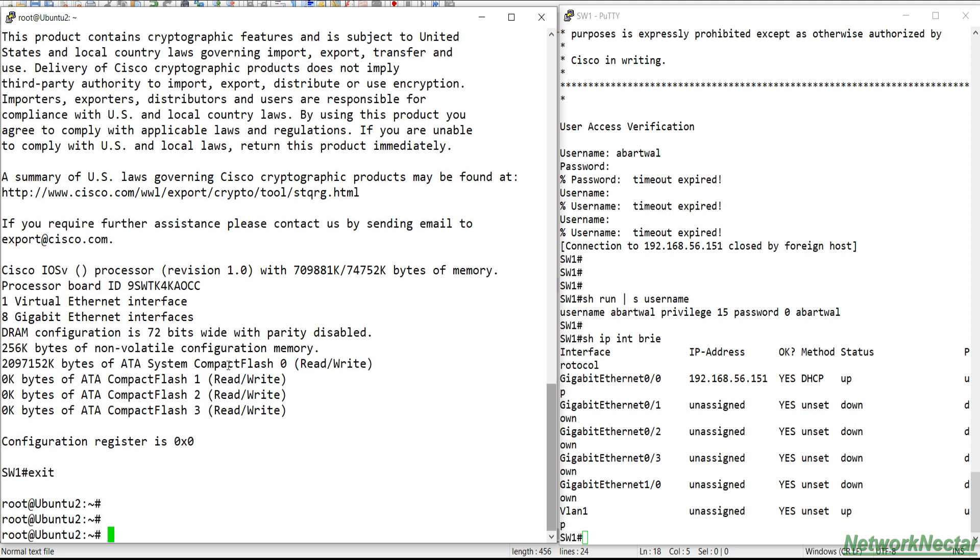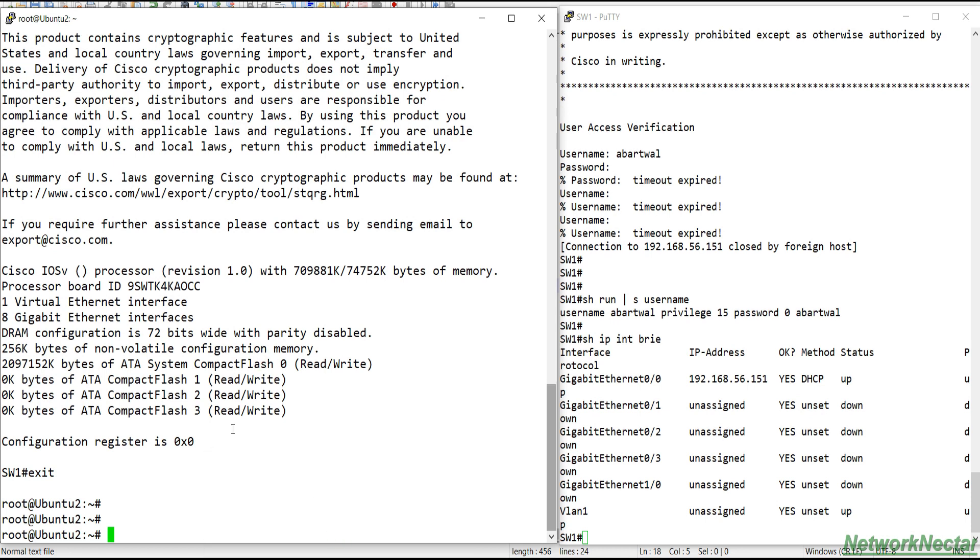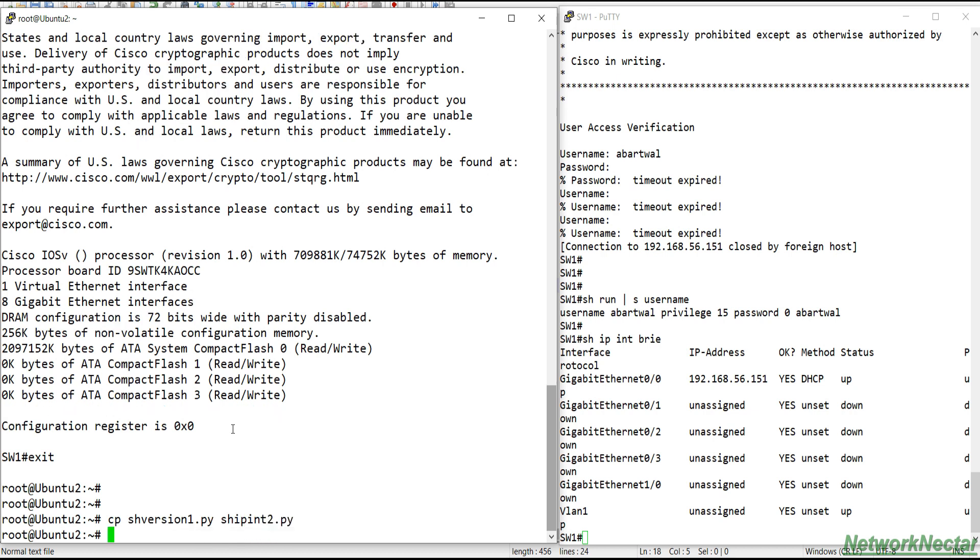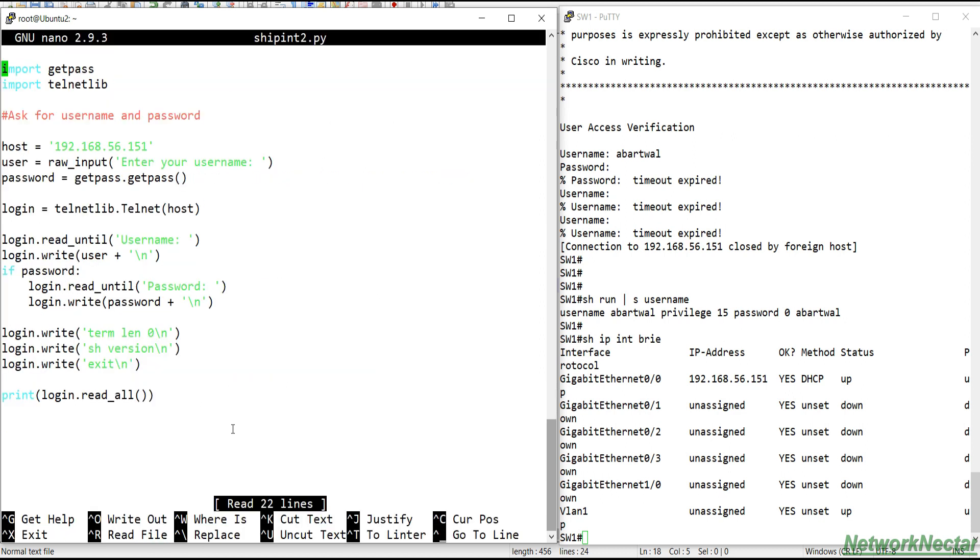And now we can modify it like if we need to check anything like if we need to check show interface brief or if we need to do any configuration. So let's modify it. Copy this show_version1 to show_version2. And not show_version, let's change the file name to show_IP_interface. And go to again nano show_IP_interface_brief.